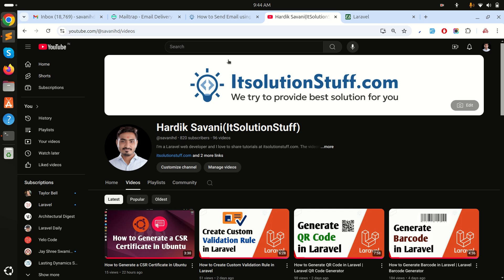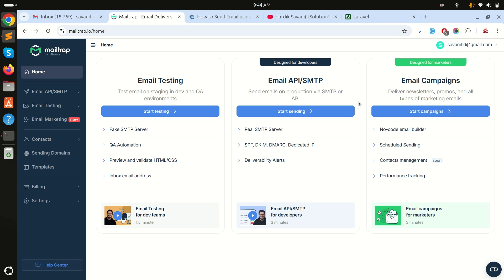Let me go into Mailtrap. You just need to register with your email ID or with the required details. After registration you have this type of screen. If you go here you can see there is a 'Start Testing' option. We will use it for development purposes only, because they provide 500 emails monthly, which is enough for us to start.